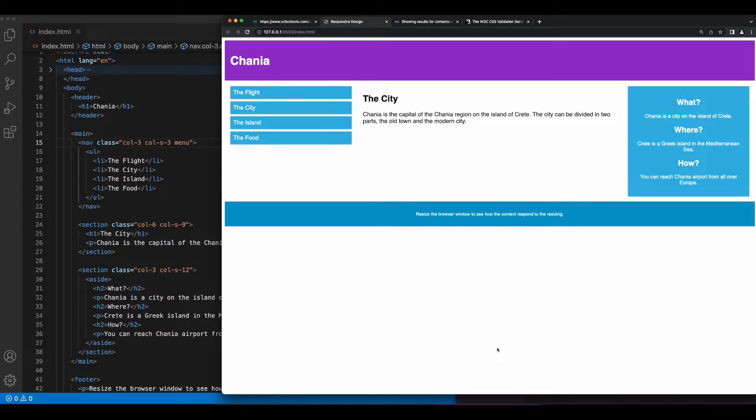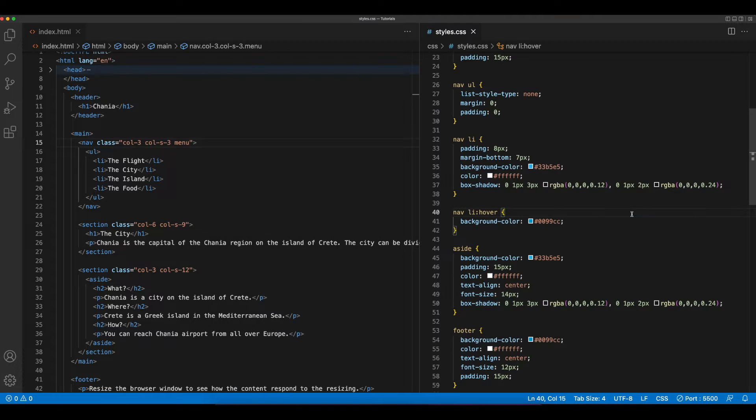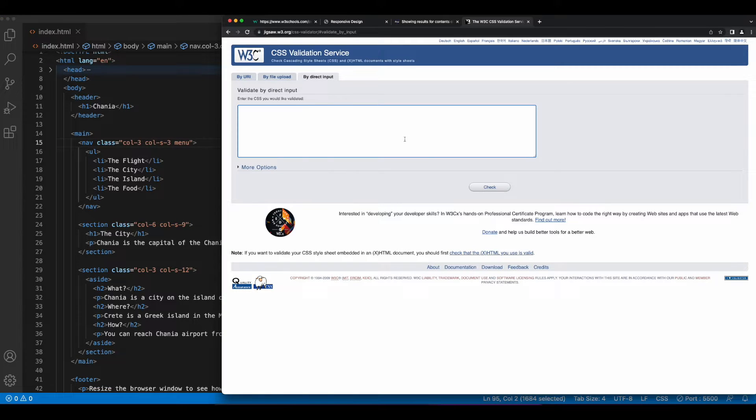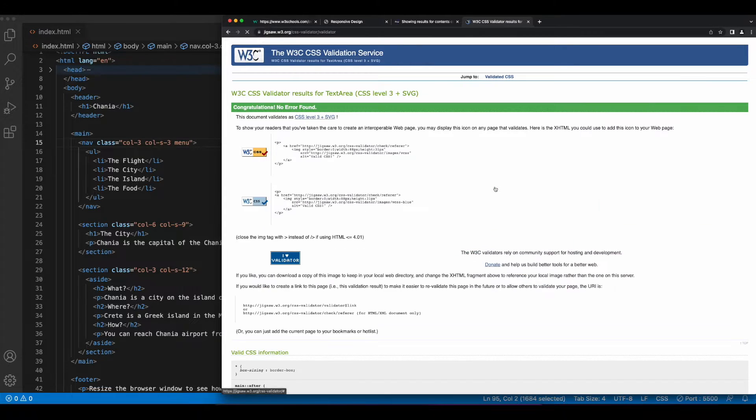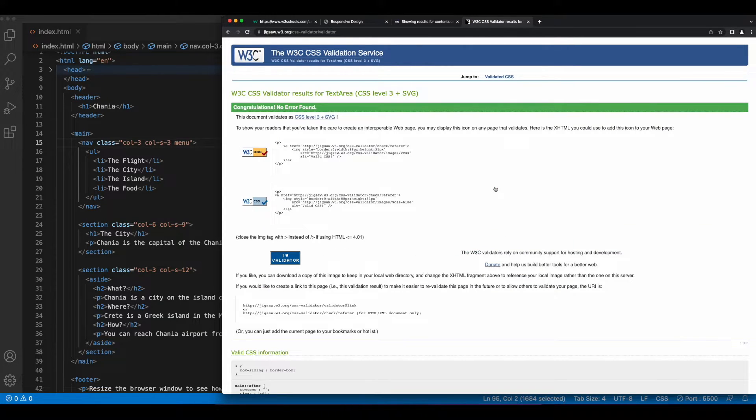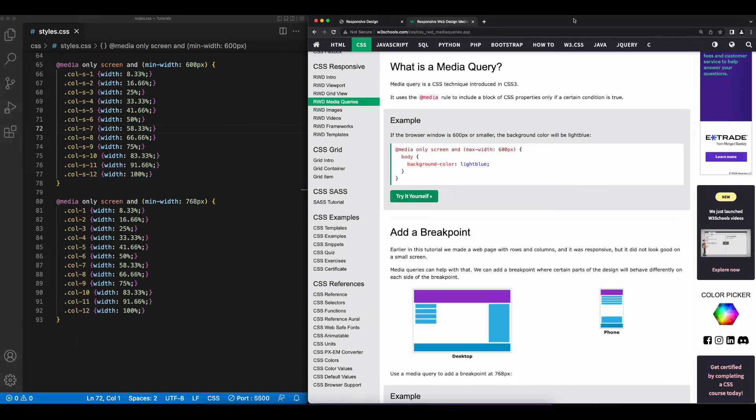However, since I made some modifications to the CSS, I want to ensure that that code is syntactically correct as well. So I'll copy the code, then go to the W3C CSS validation service, paste it in, and check. And our CSS is semantically correct.